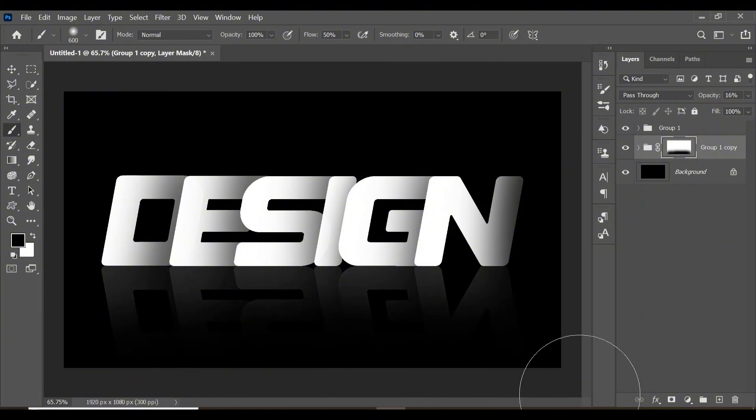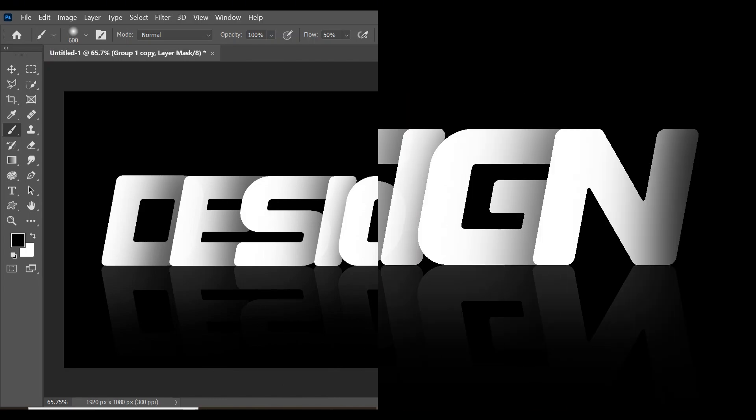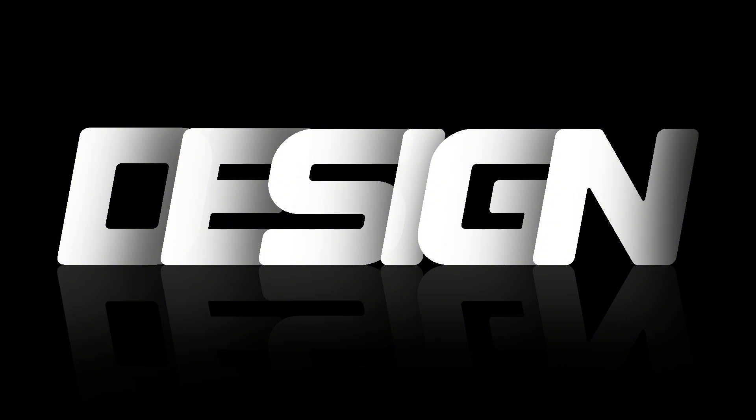Very good, and there you have it - your shadow text effect beautifully done in Photoshop. Thanks for watching.